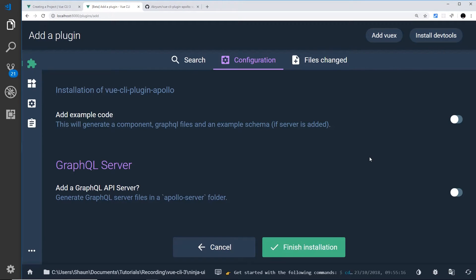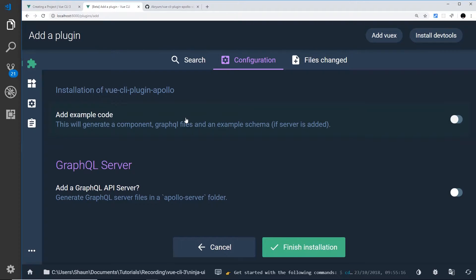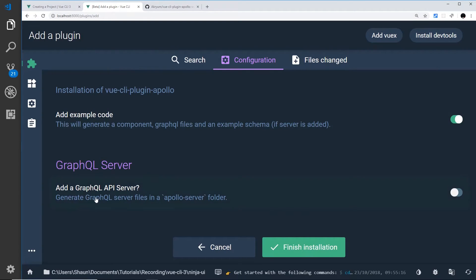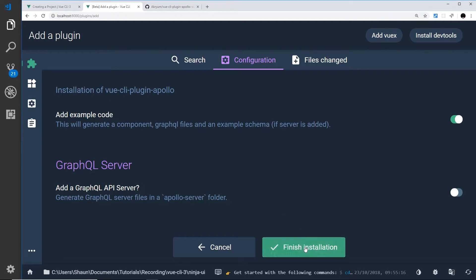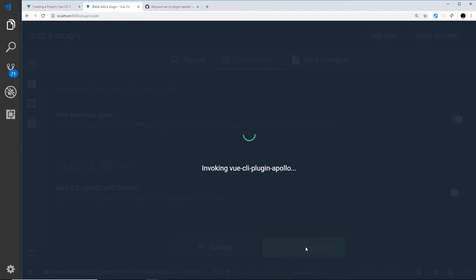All right, so now we can see a couple of extra options. Add example code, so this is really good if you're just starting out with the technology. It's going to show you how to get started with some sample code in your project, so I'm going to check this just so we can see what it does. Add a GraphQL API server, I'm not going to do that for now. I'm just going to finish the installation and that's going to create it for us.